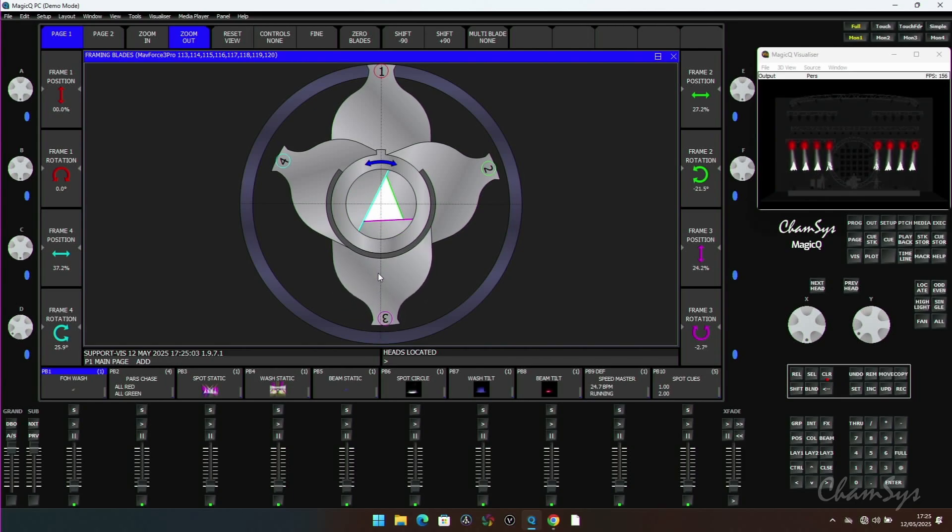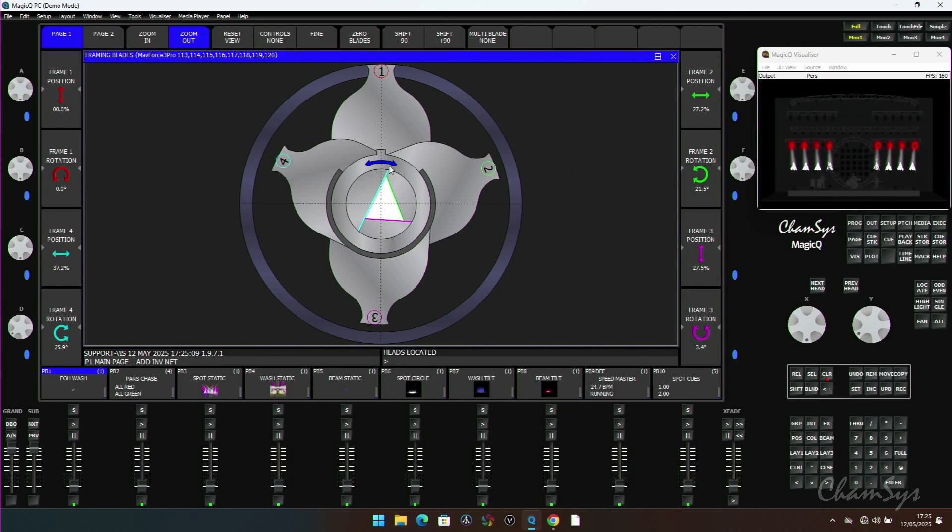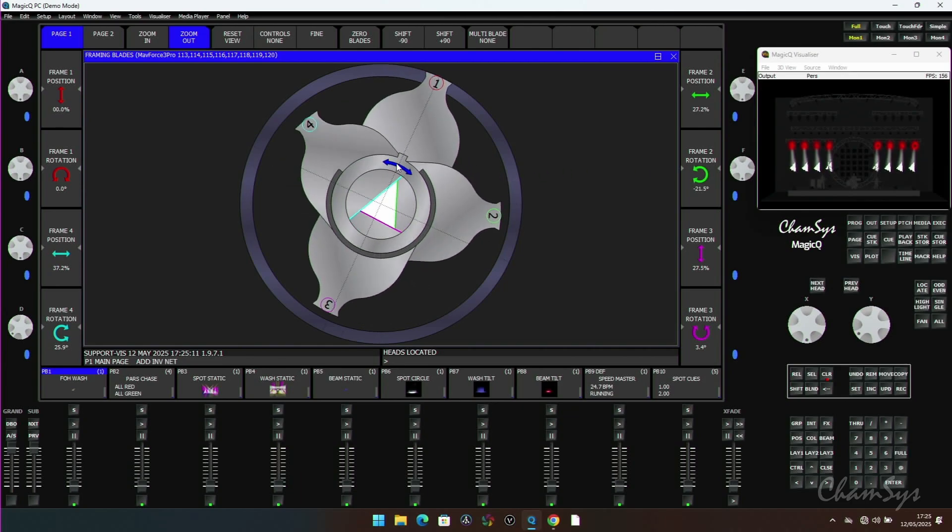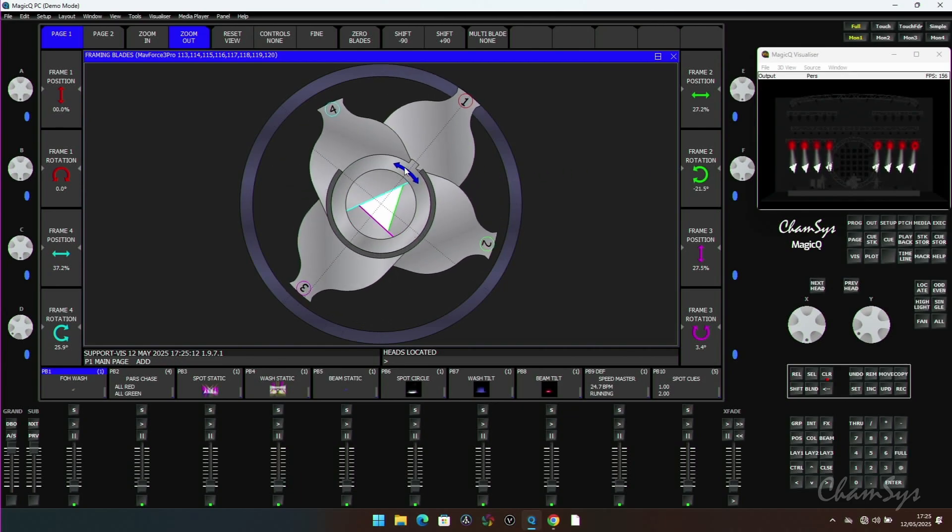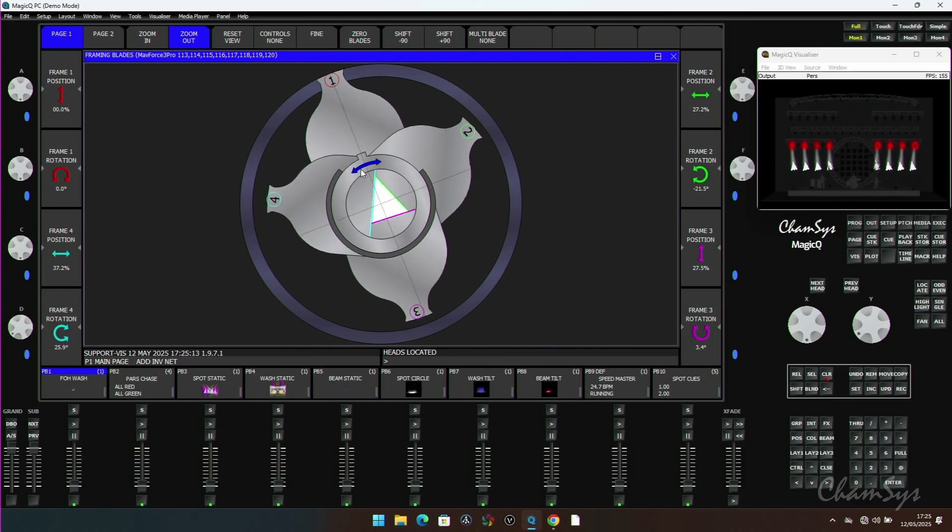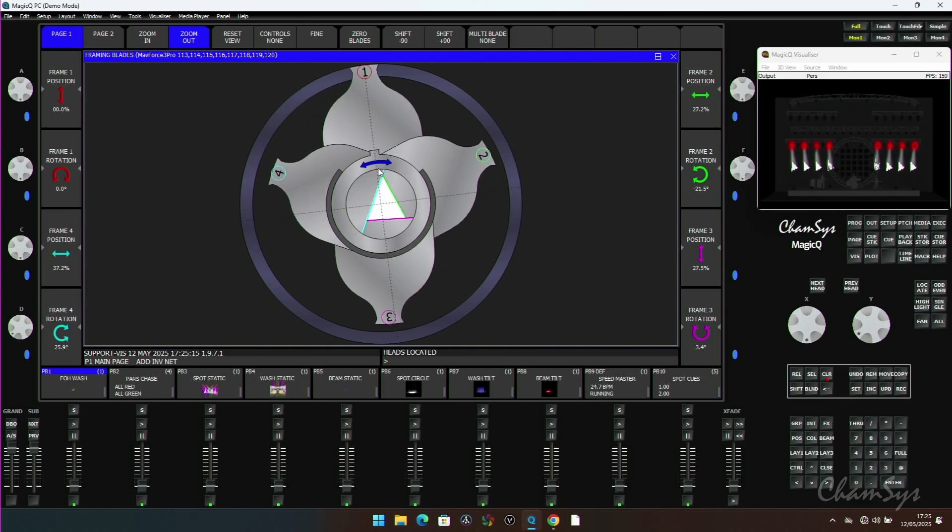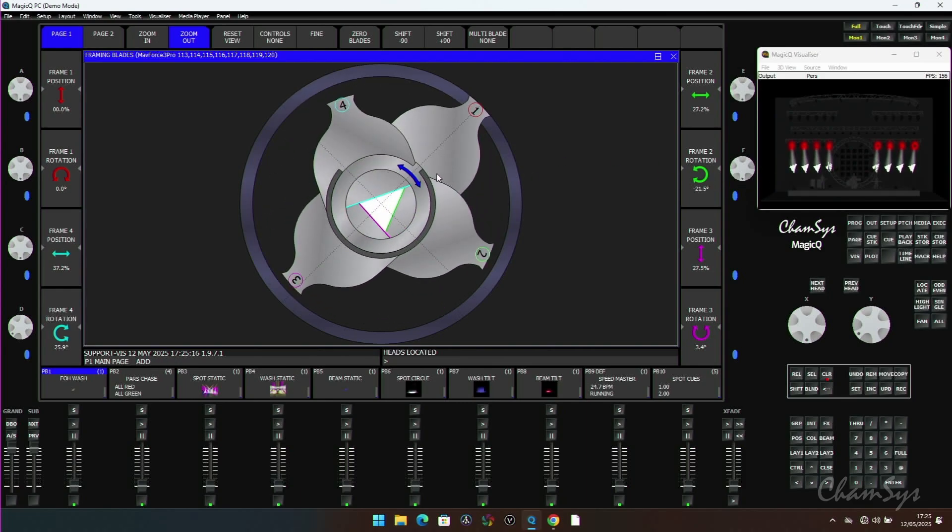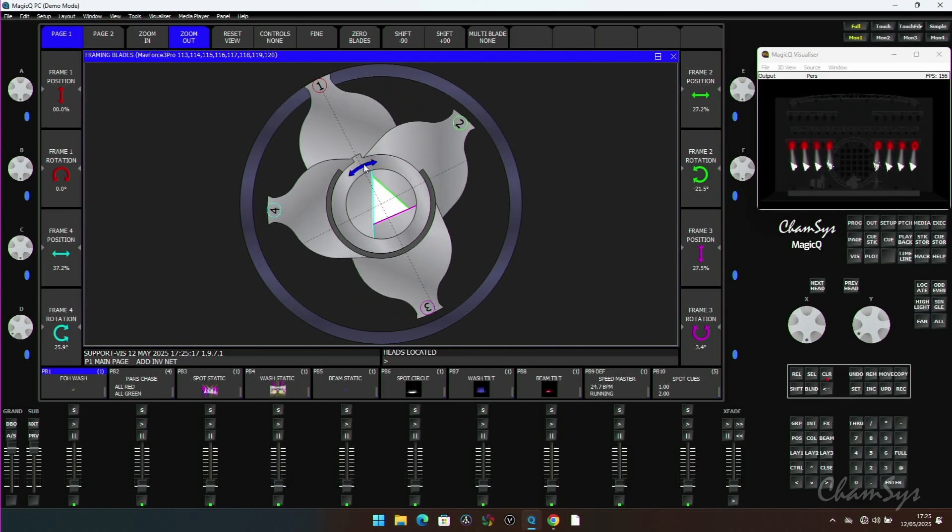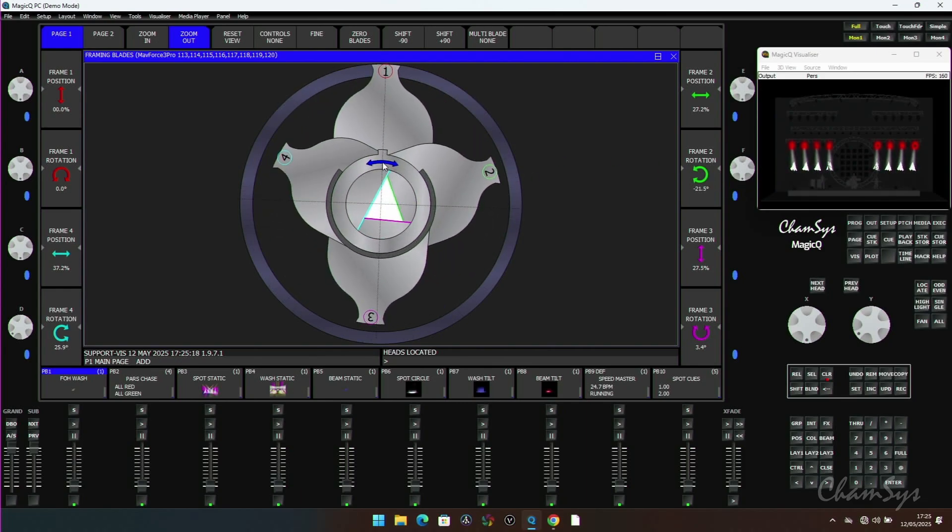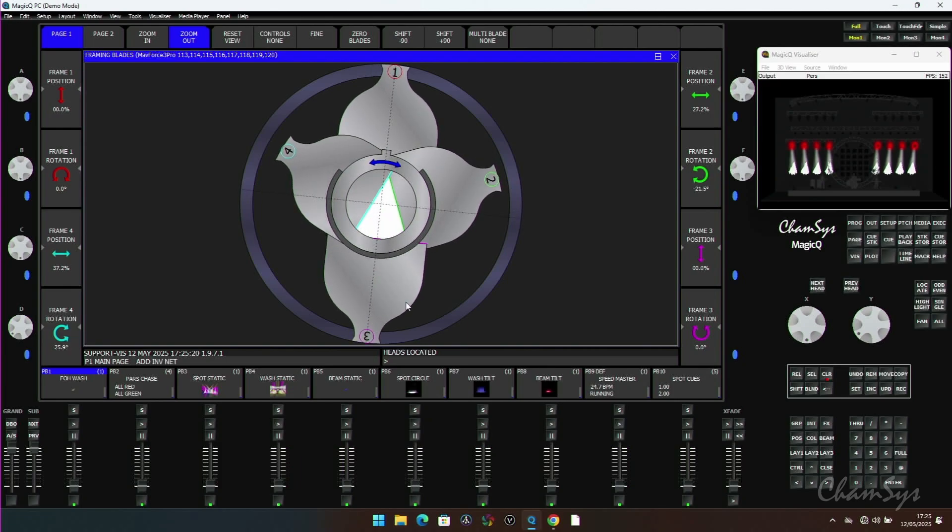I can control the blades across multiple fixtures all at once. Now there's two rotates. The center rotate, if I grab the blue arrow, rotates the gate inside the head itself. You can see in my visualizer as I do that, this rotates.